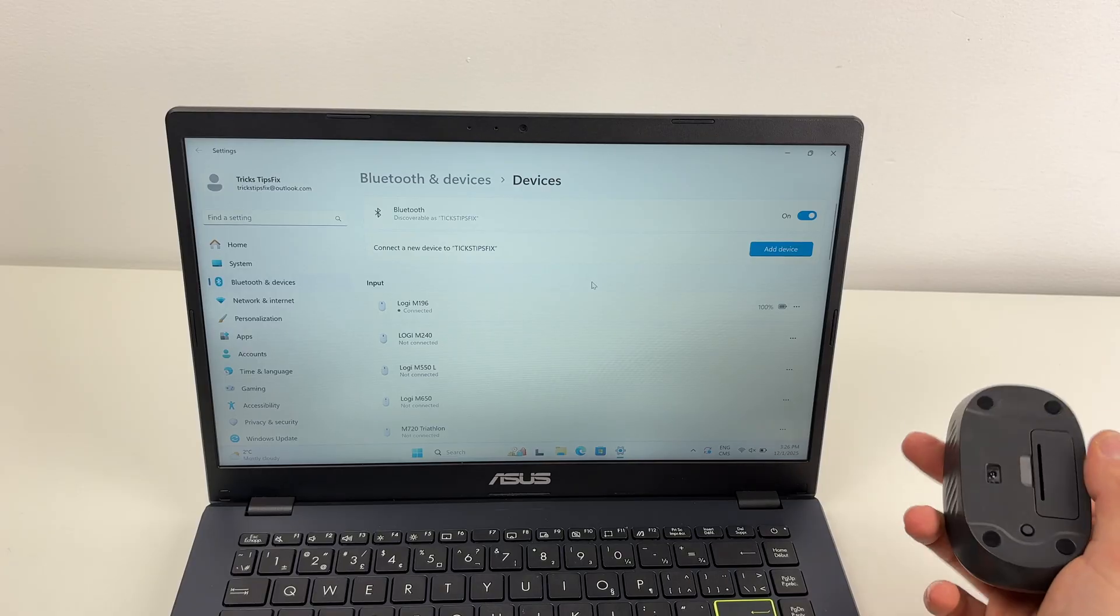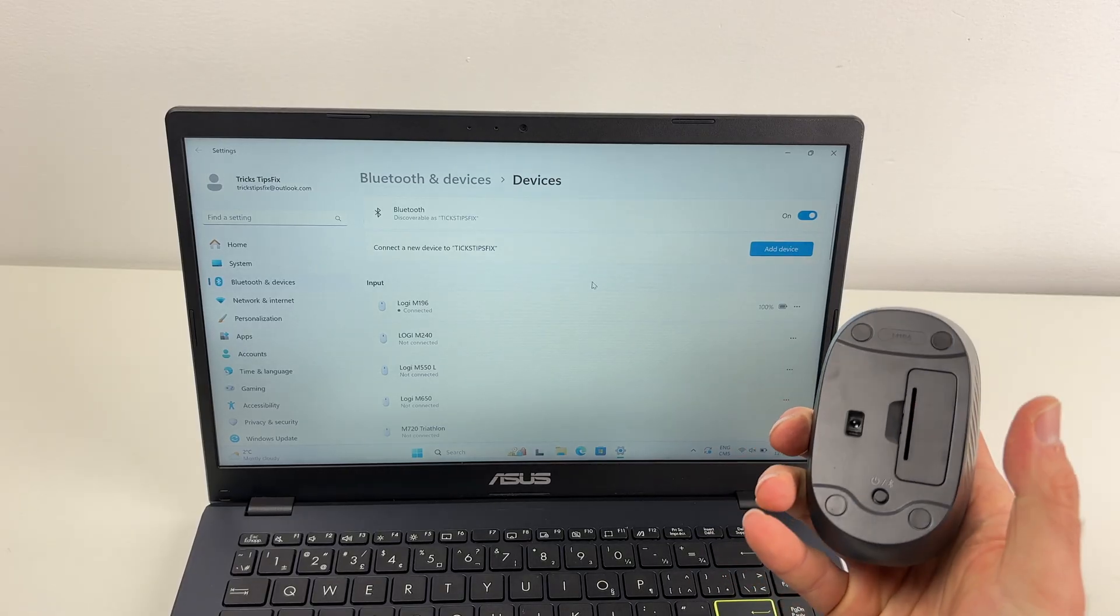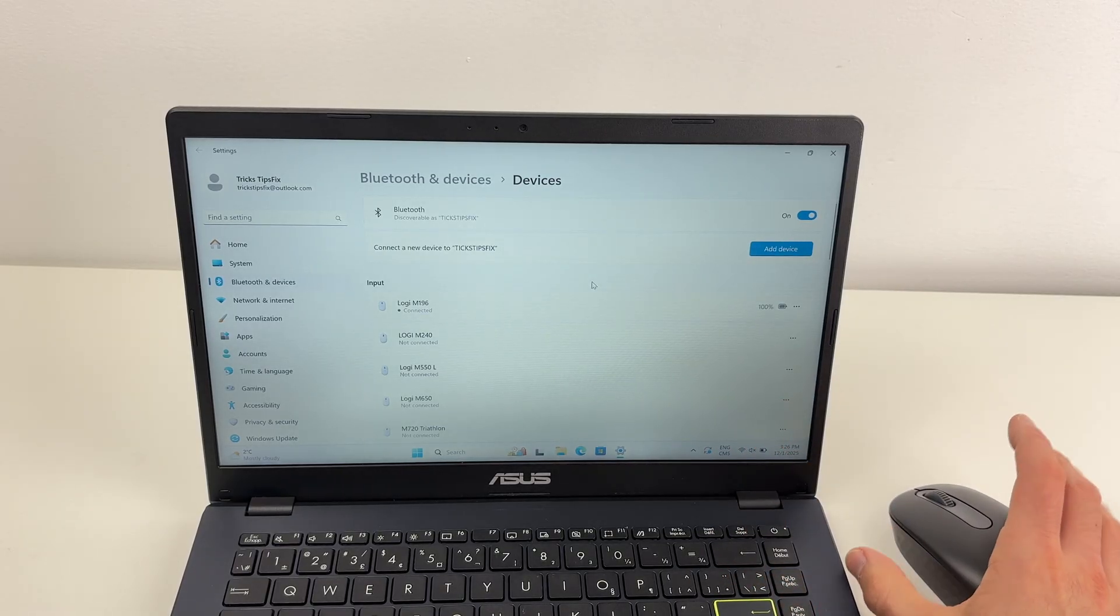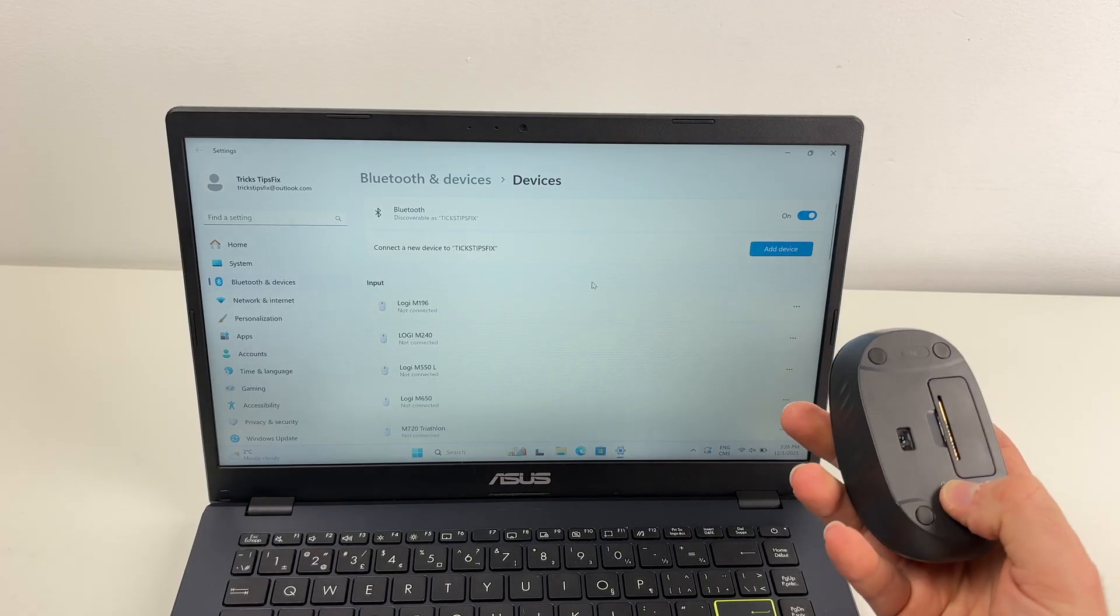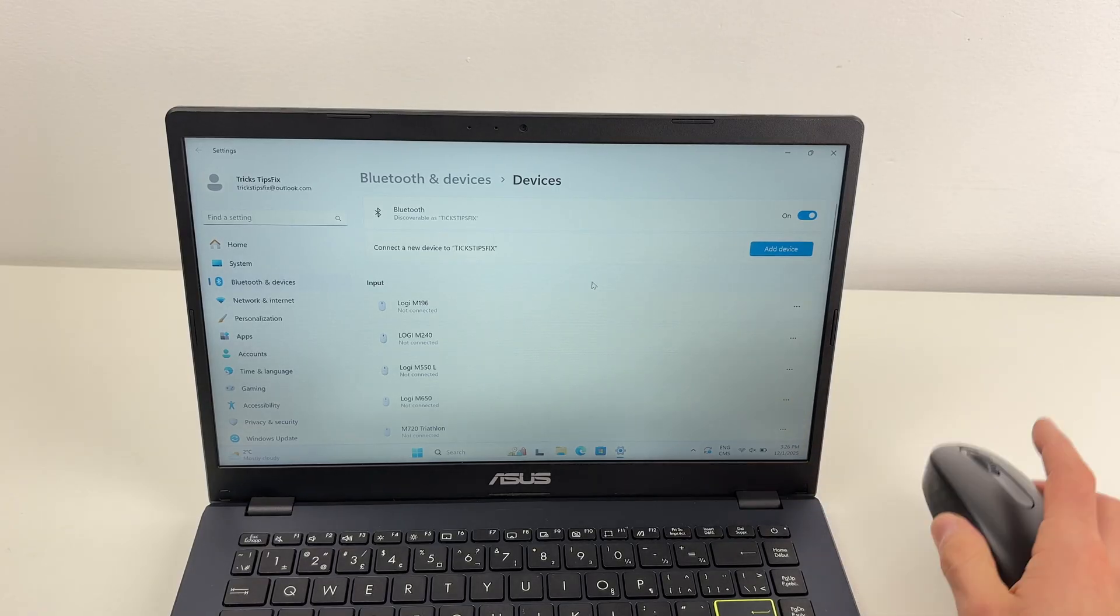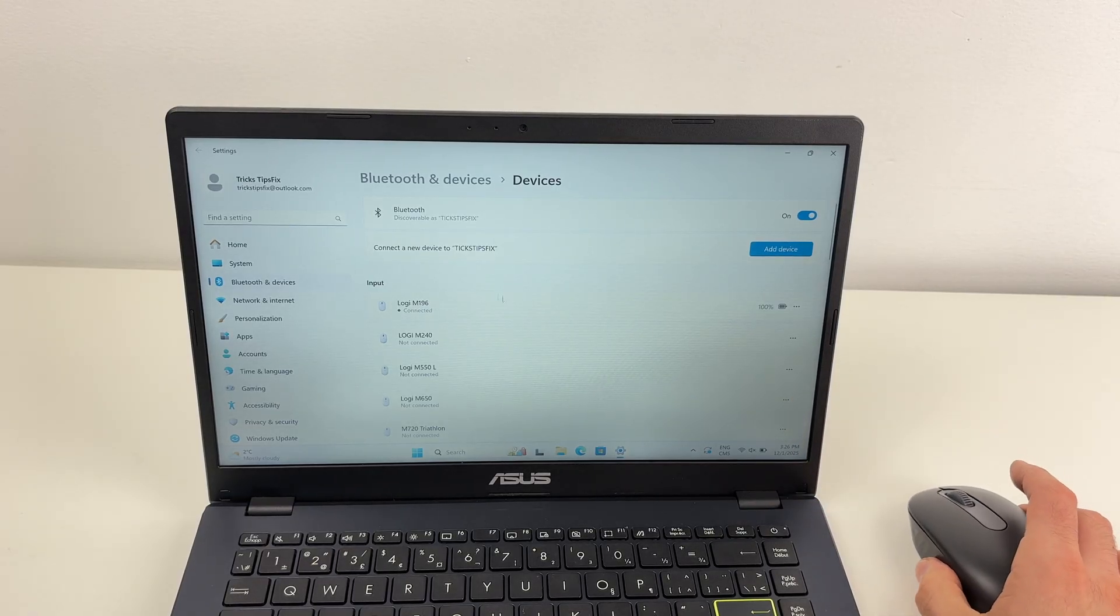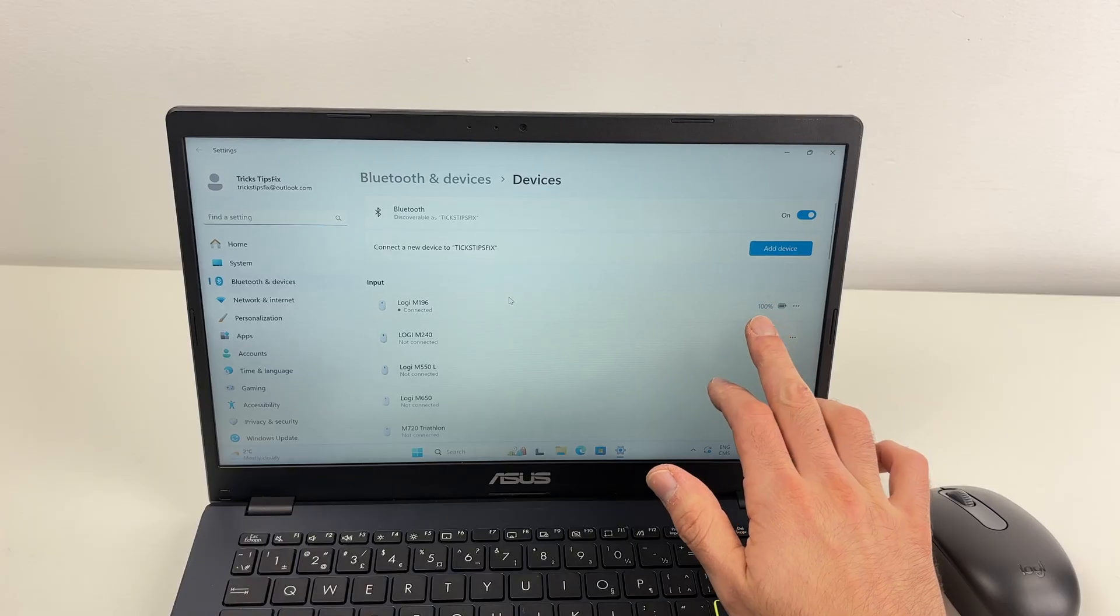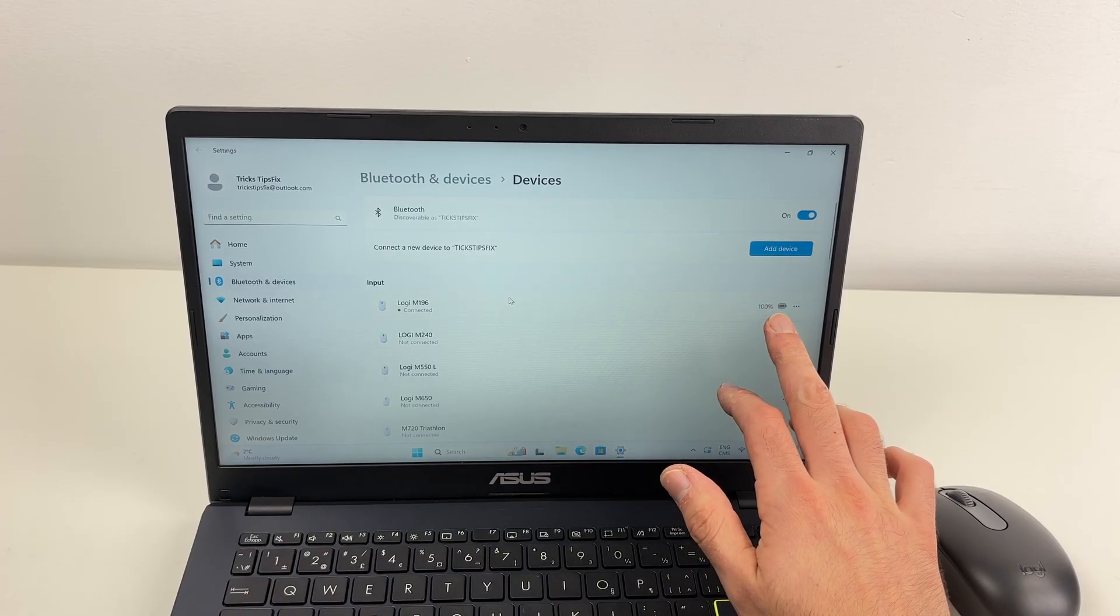Now every time you stop using the mouse, press the power button to save battery. As you see it's not working, and once you're ready, press the power button to make it work again. You will also see how much battery is left in the mouse.